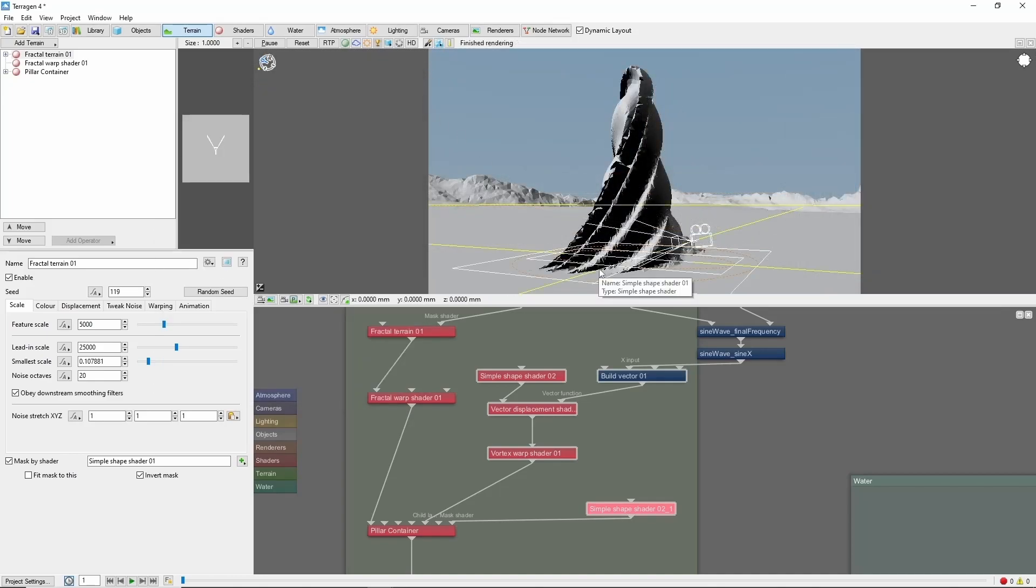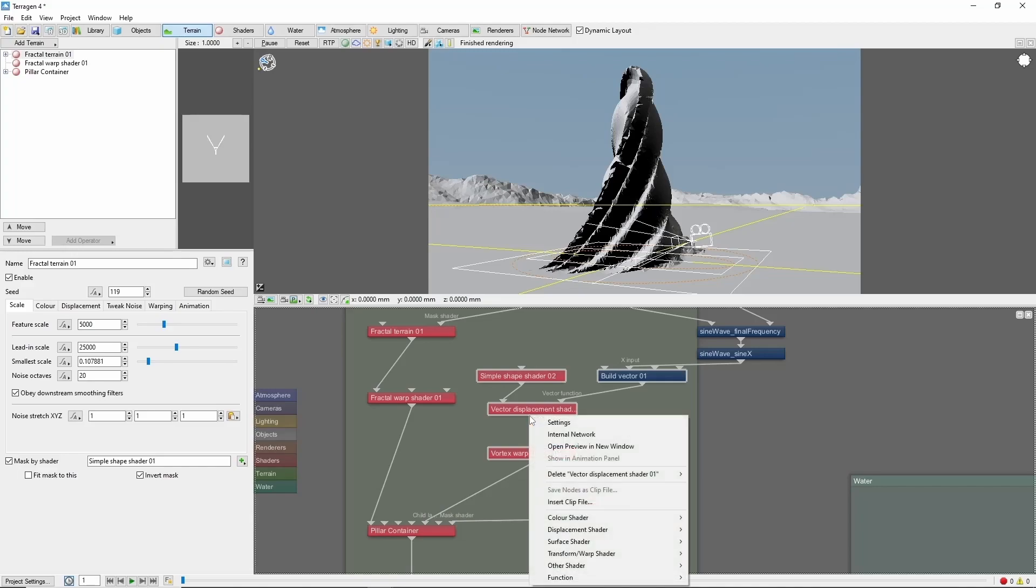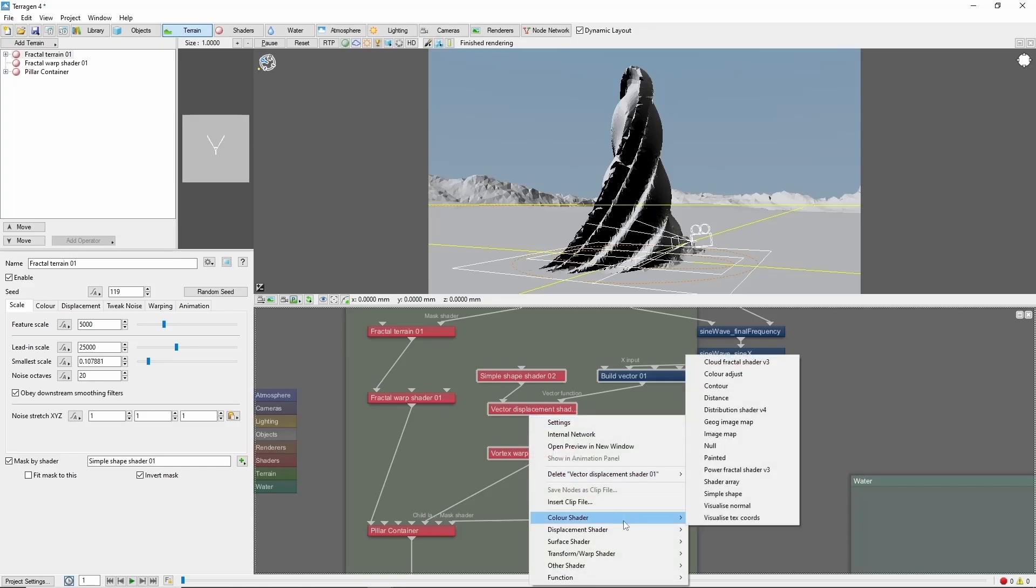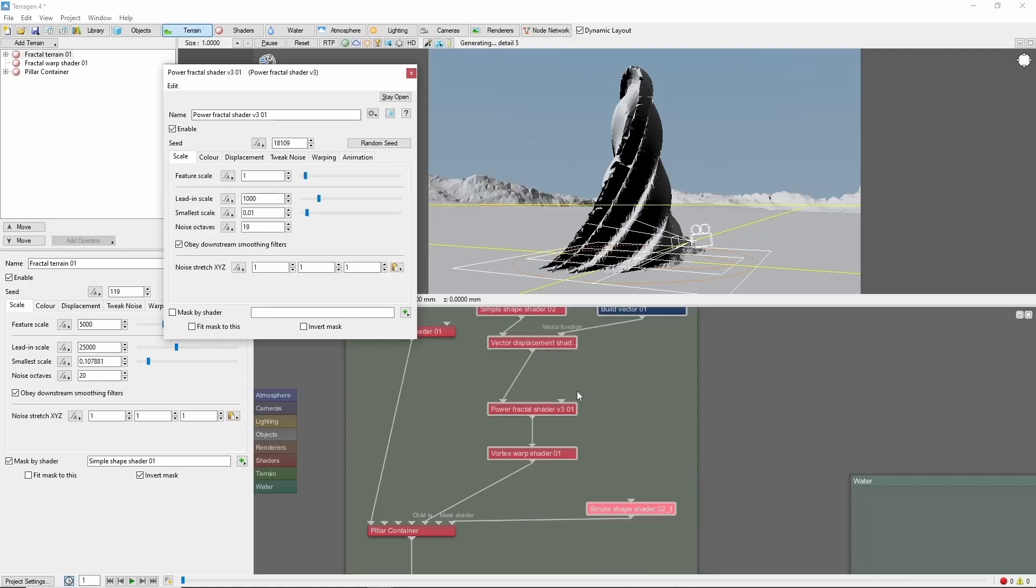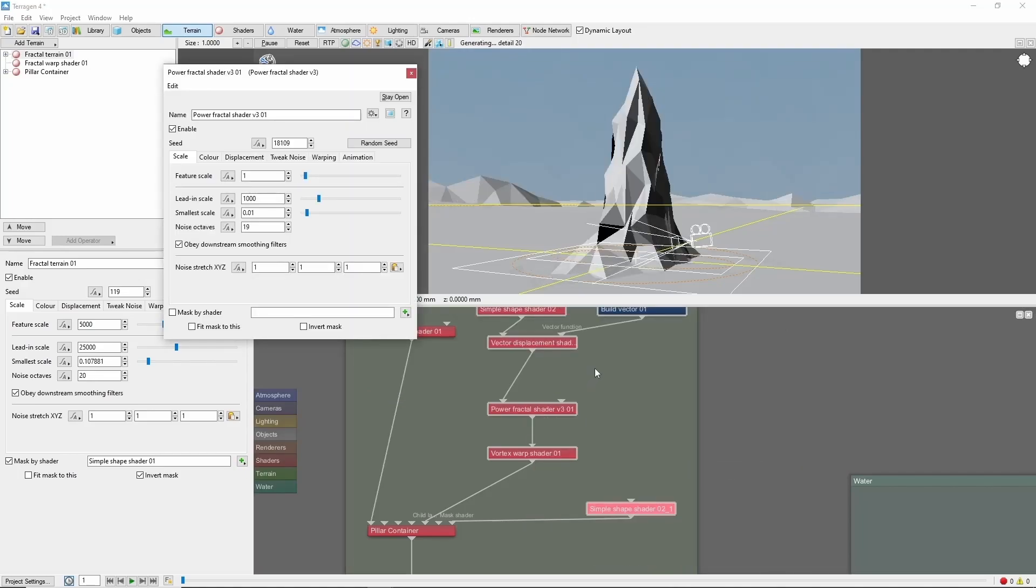If we want to add colors or other textures, we can do that in this same branch of nodes. For example, let's add a power fractal color before the warp shader so that it will get twisted as well.